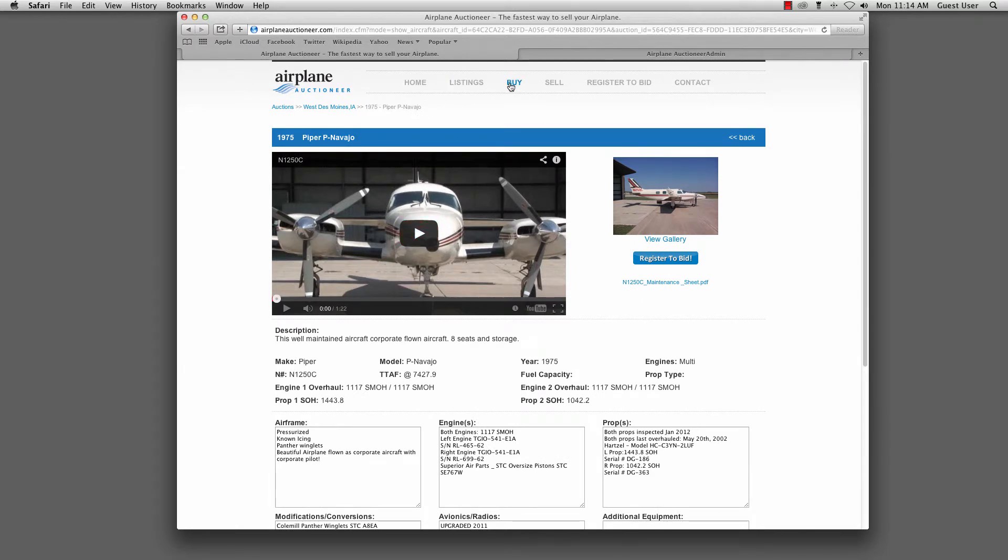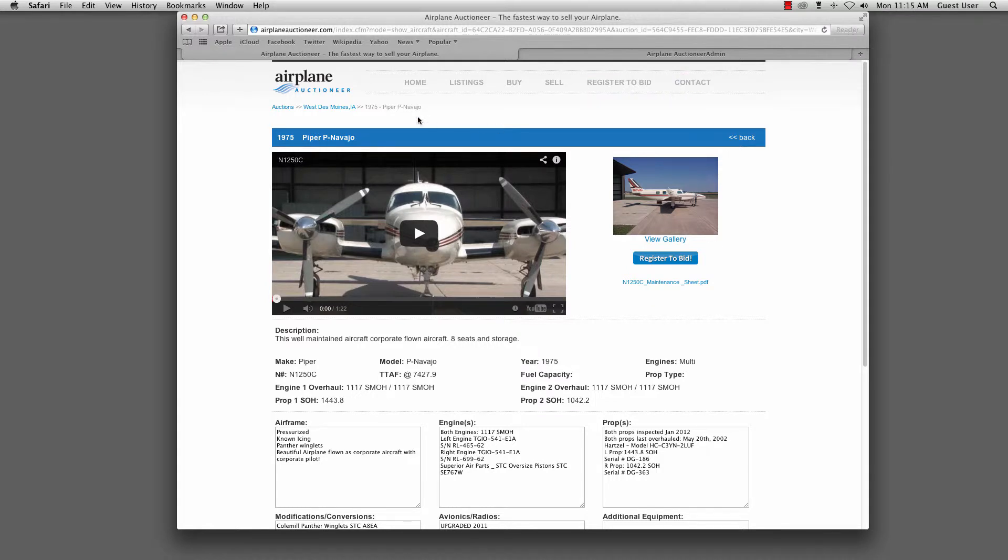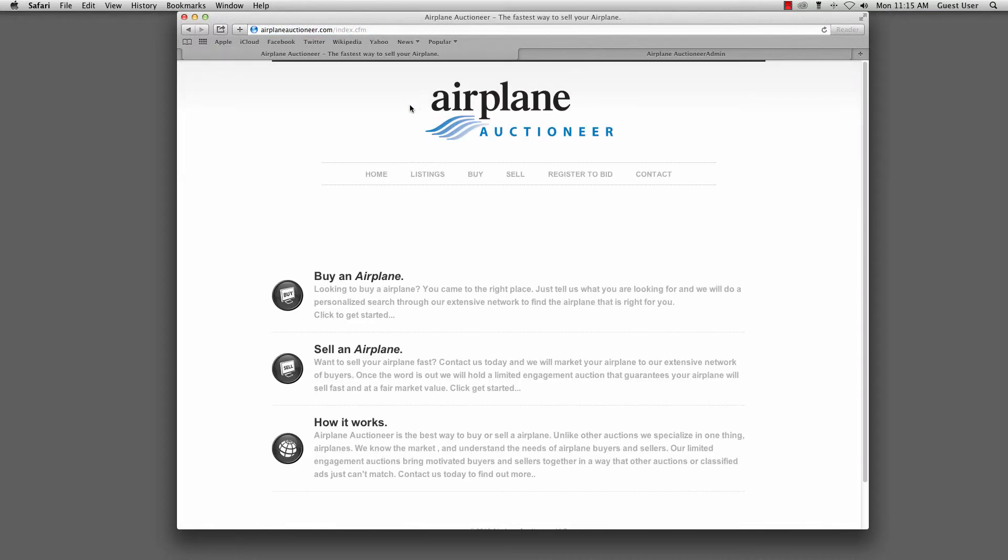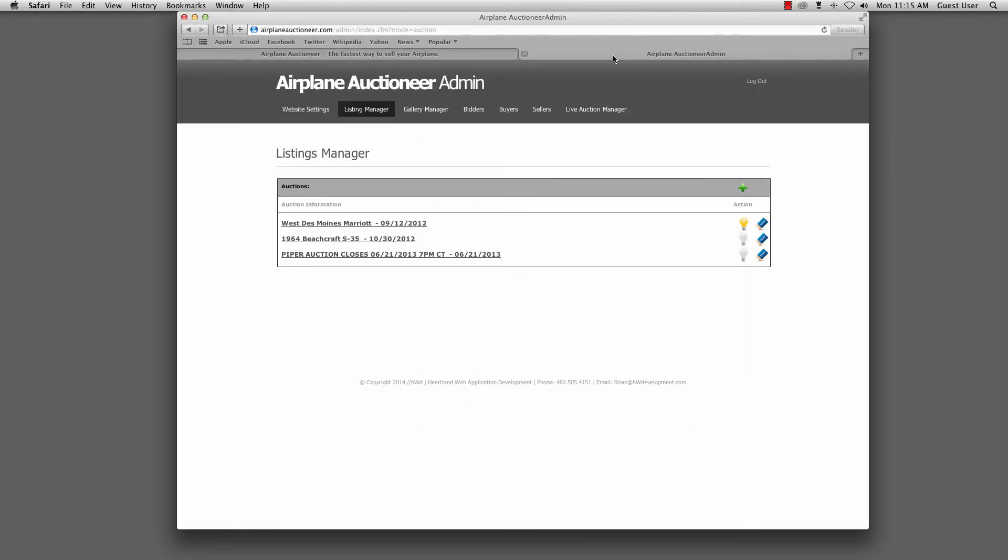Through this interface, we could have buyers approach us. We could have sellers approach us and just get their information. They could also register to bid or contact us. So really straightforward functionality, nothing really awesome here to look at. Let's go ahead and log in or view the administrator back end.